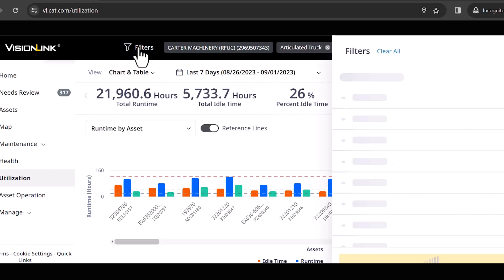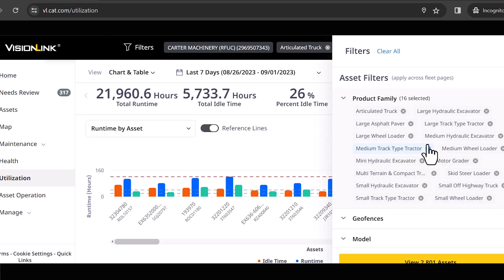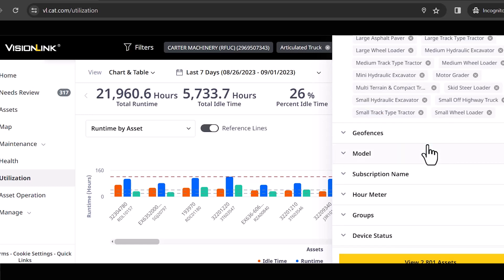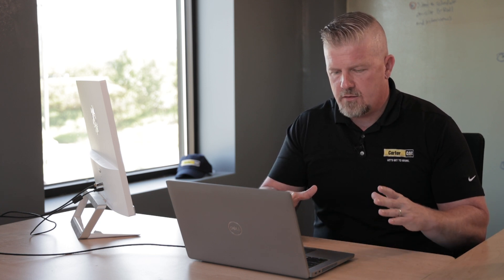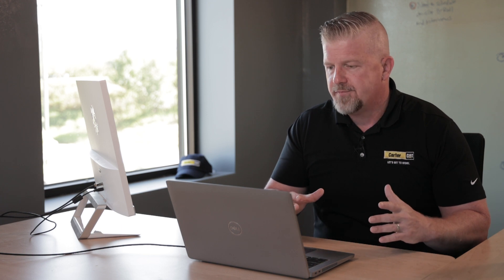If I only want to look at a particular asset or a particular model, I can always go up to my filters and do that. One of the things I wanted to point out here is geofences. So if you don't know what a geofence is, very simply, it is an area on a map that you will draw out. And we're going to do it, by the way.